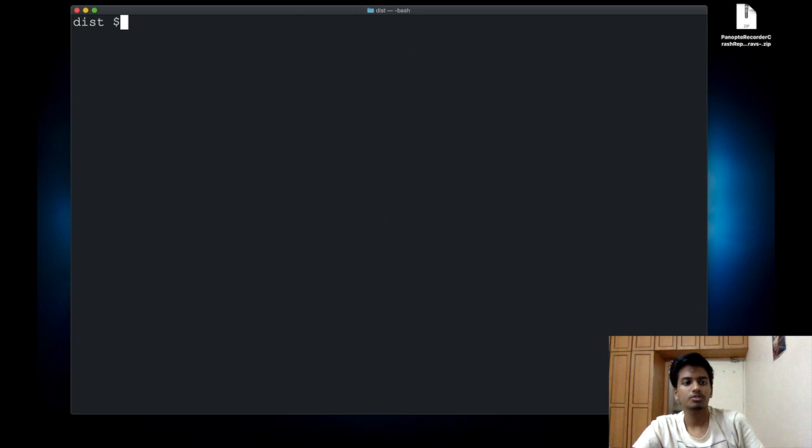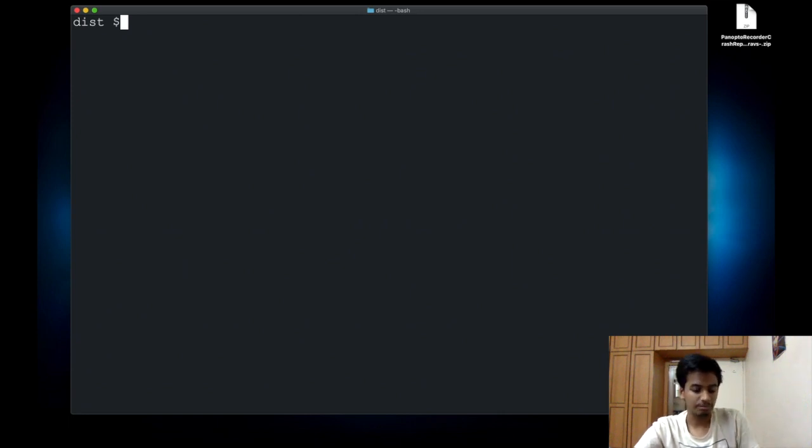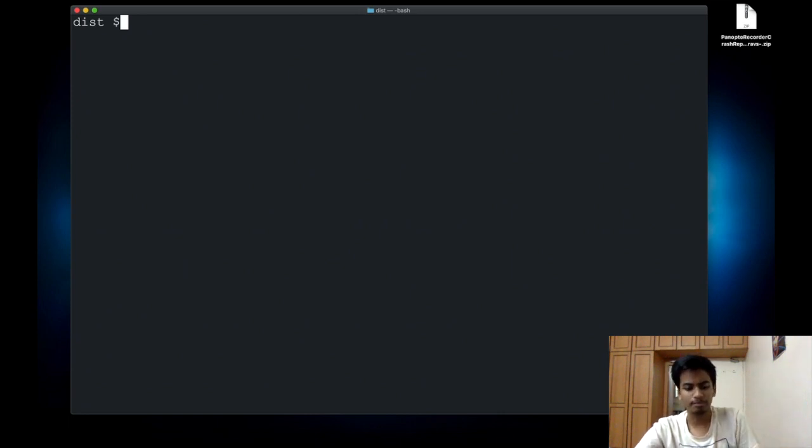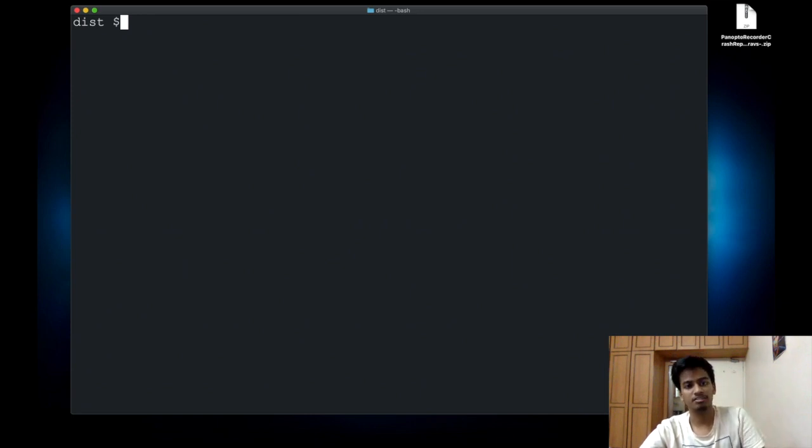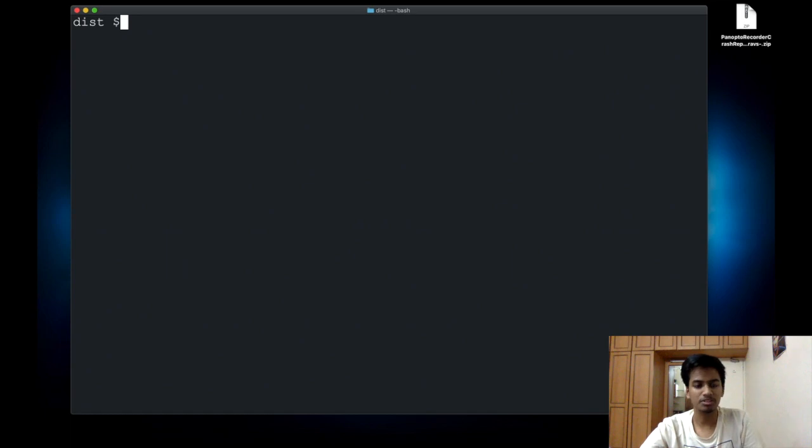This process applies exactly the same way to other applications as well. If you have a desktop application or a GUI, you can pretty much do it in the same way as shown here. That's pretty much it. Thanks for watching.